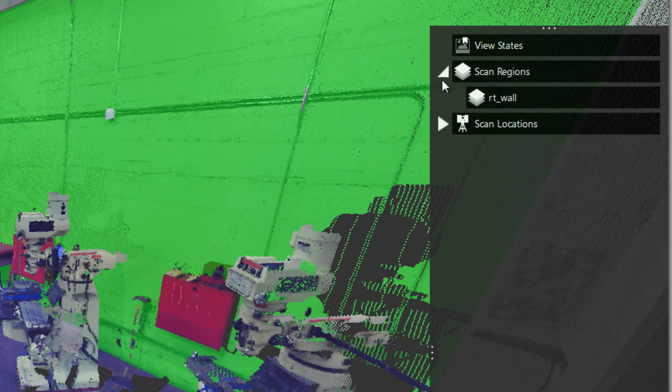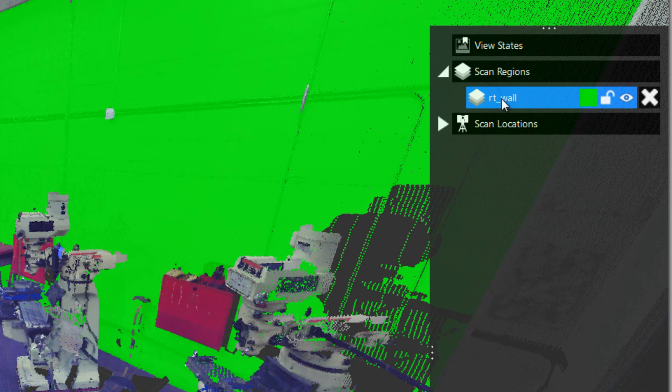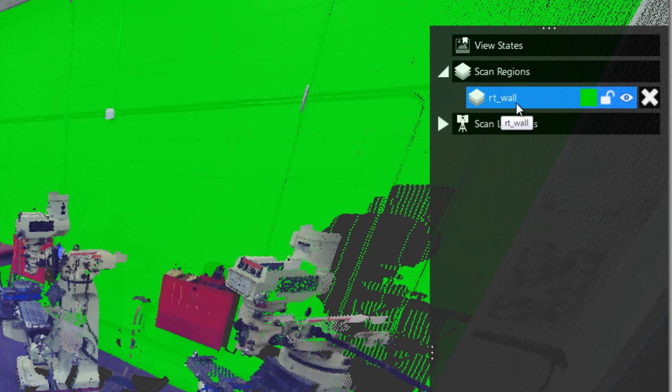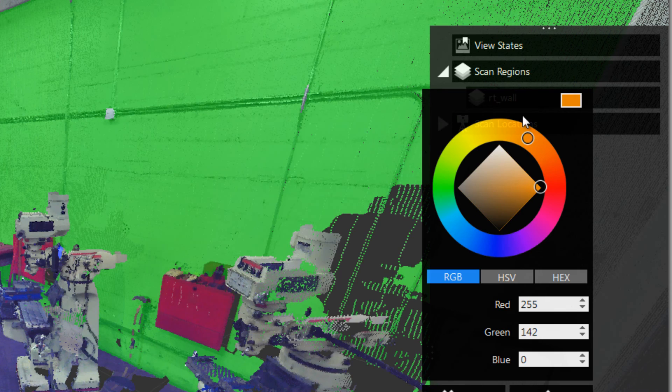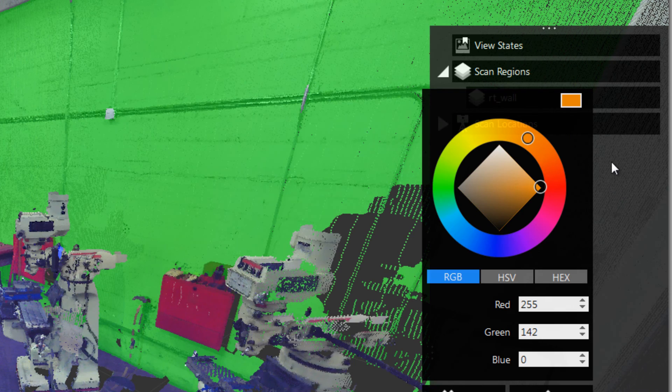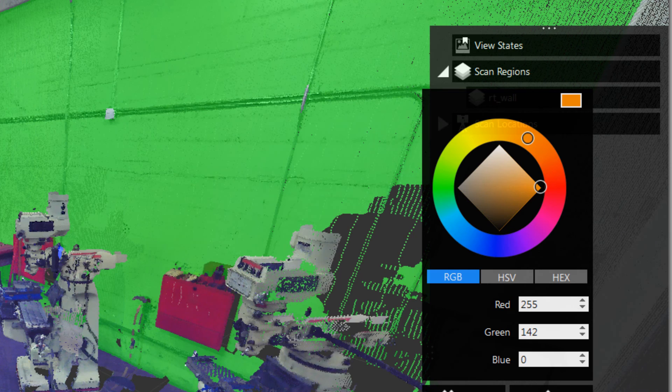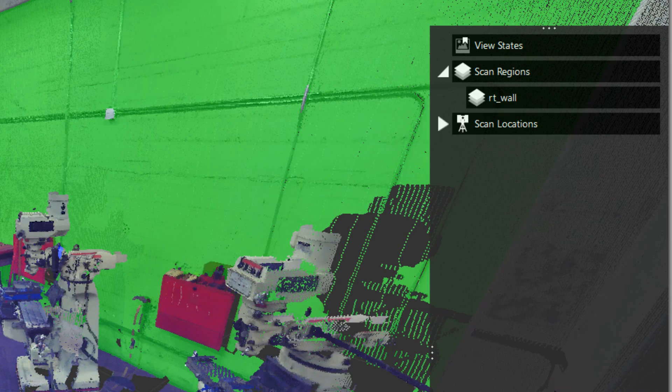Let's take a look inside there. You'll see the region I just made, right wall, is in the list here. In here you can change the color. This color only shows up on the points when you have that region selected. Once I deselect it will go back to the RGB color or whatever setting you have currently for the points.